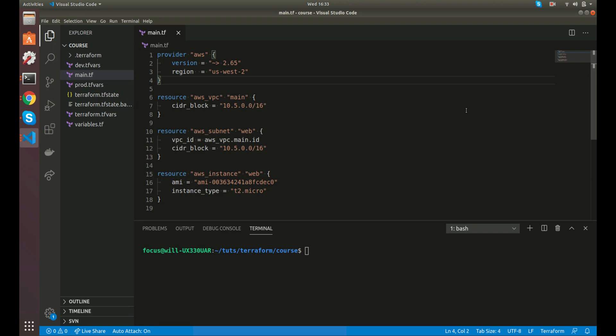Howdy. Today we're going to go over output values in Terraform. There's a couple of different reasons why you might need to use output values. The first thing is maybe you just want to see what a resource returns, like what type of data and such.